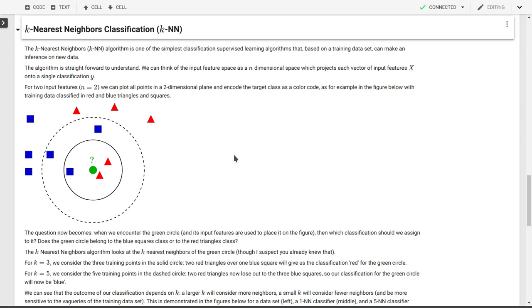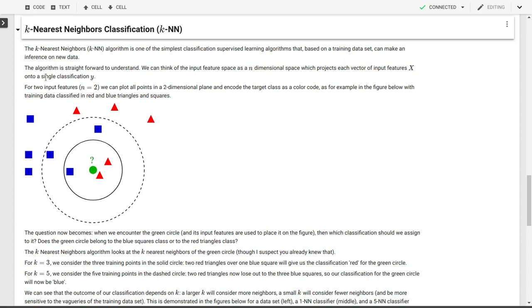It's really straightforward to understand if we first think about it in a two-dimensional input data set. In general, our input features will map out a space in an n-dimensional space where each of the input features is projected onto an n-dimensional vector, which is our x, and that gives us a single classification y. Now let's look back at two dimensions, or n equal 2. We can plot all of the points in our input, or all of the input features of our points in a two-dimensional plane.